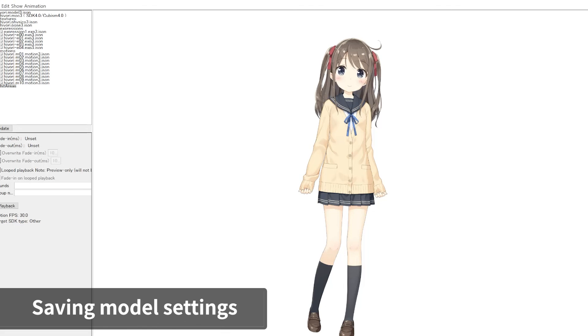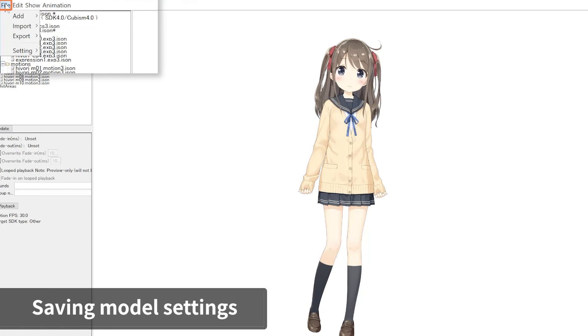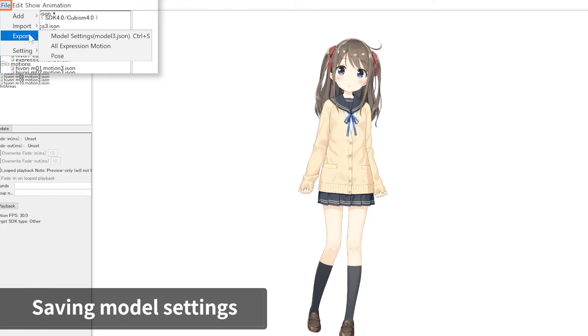After we're done with all the necessary settings made in the Viewer, let's overwrite the Model 3.json file to save the settings. From the File menu, under Export, click Model Settings.